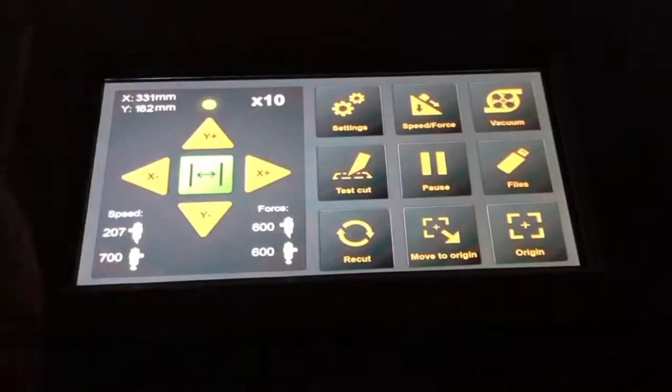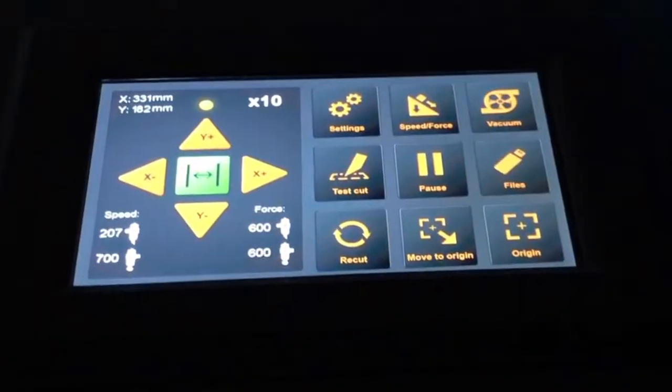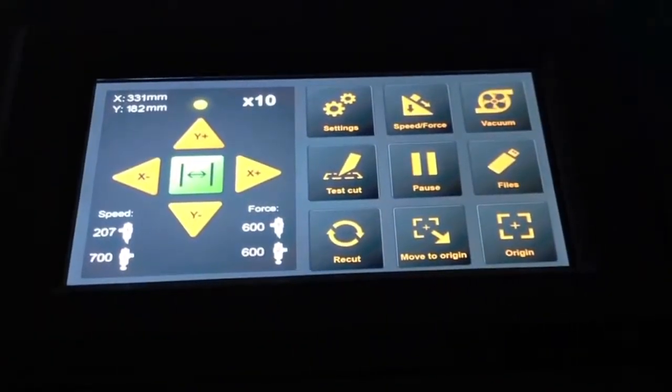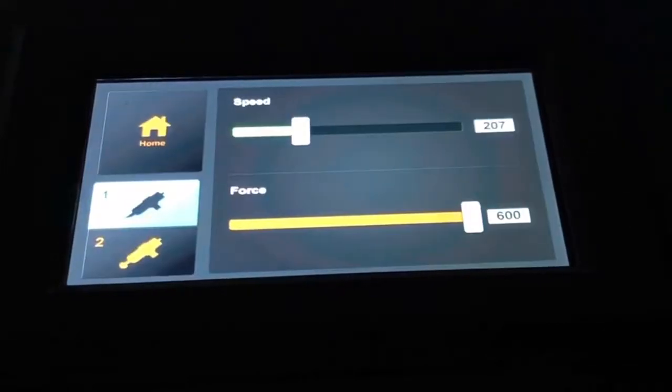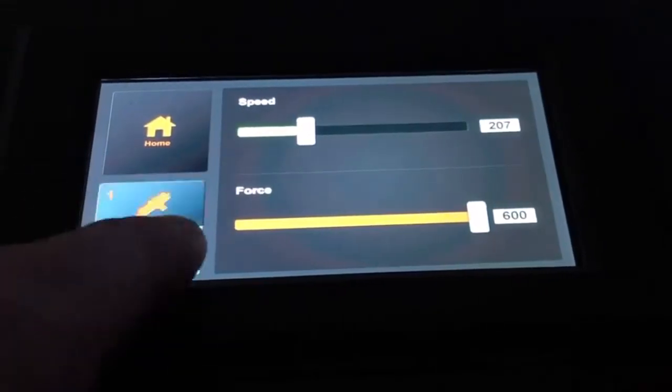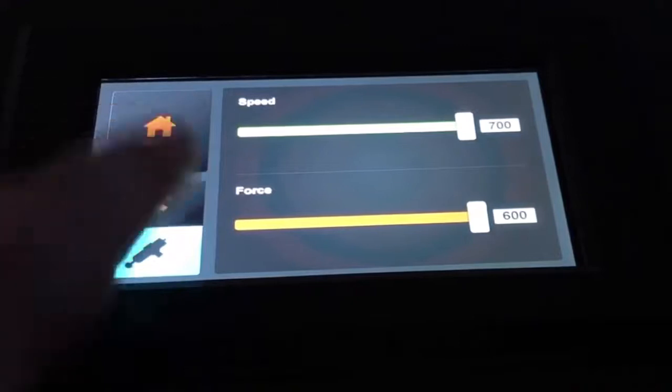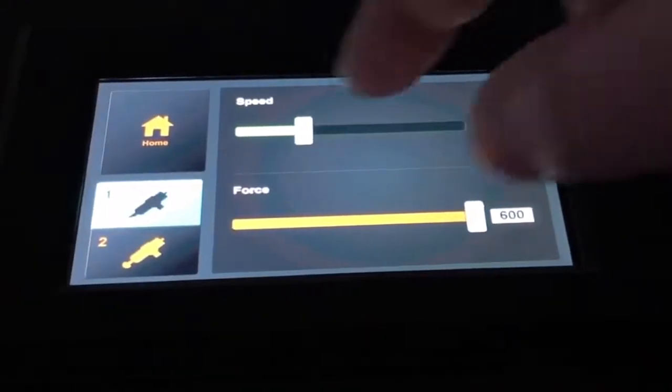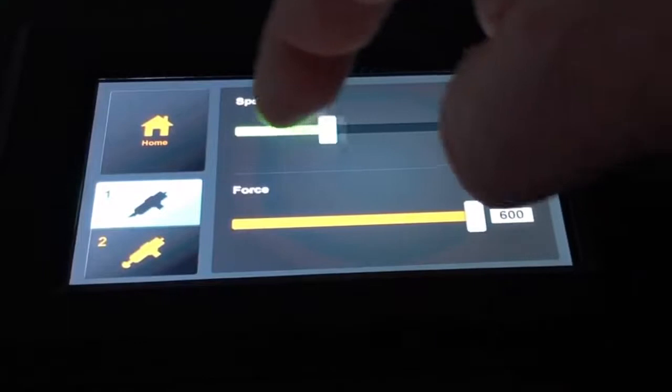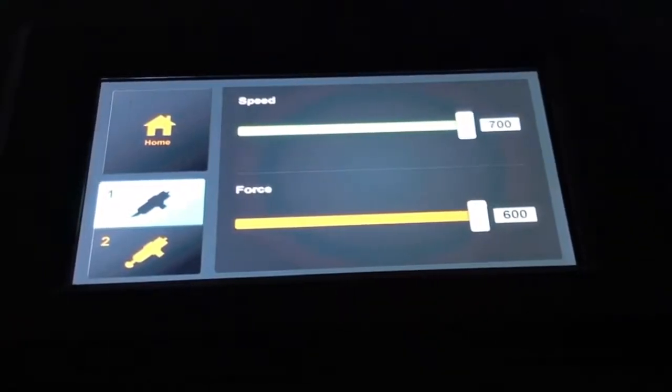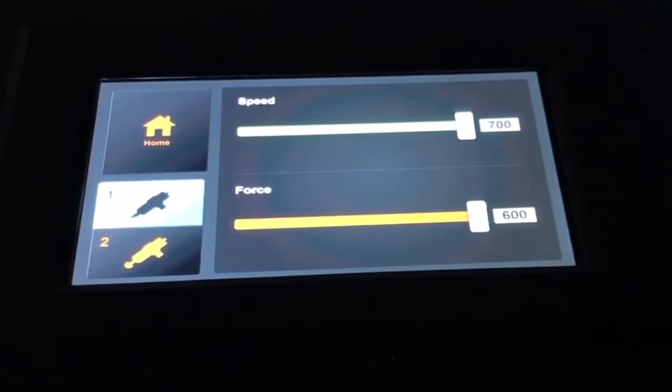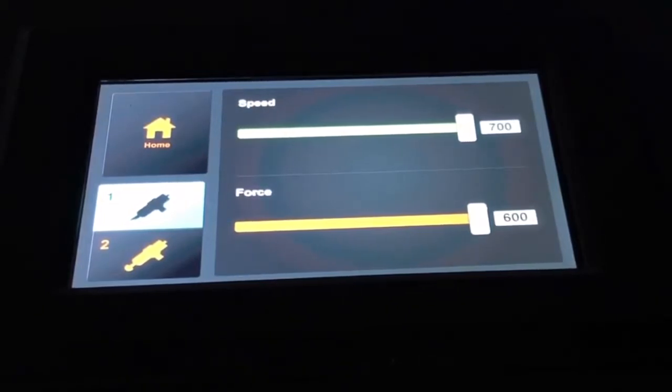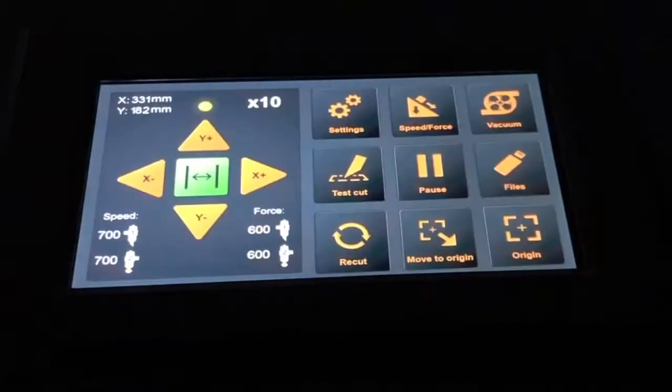By touching the home button, I get back to the main menu where we can see the different other options. The next button can adjust the speed and force. Here on the left, I can switch between the two tools, tool number one and tool number two. Then with the sliders, I can simply adjust the speed and force to the values I would like to use. I can also do that in the SignCut software. Then the data from SignCut will override the settings that are set here.